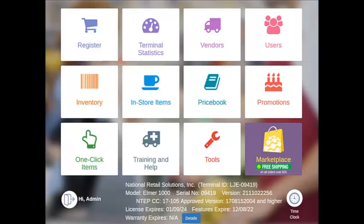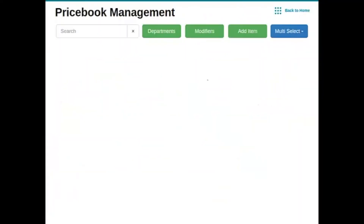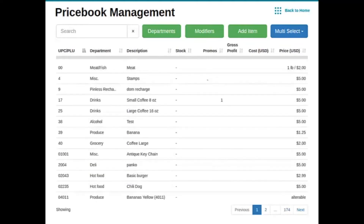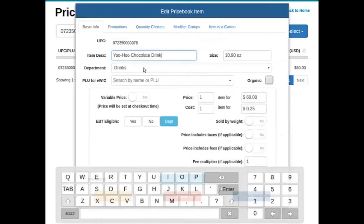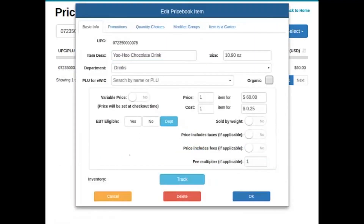We're going to navigate to our price book and we're going to scan an item. There it is. And double click on the item, which will bring us into the edit price book item.